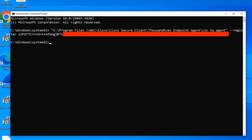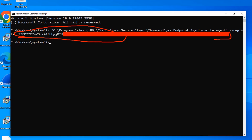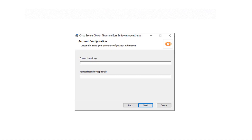Quick reminder: during the Cisco 1000eyes installation there was an Account Configuration option where you could enter the connection string — this entire string right here. If you enter it there during installation, you don't need to run the CMD script afterward. Both approaches achieve the same result. Let's jump back to the Cisco Secure Access dashboard.